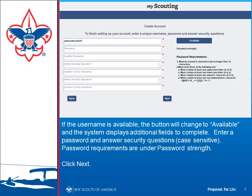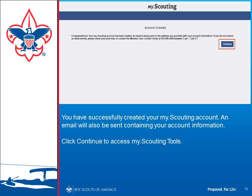Once an available username is found, it will prompt you for a password. You need to enter it twice, then select a security question and answer, and a second security question and answer. These security questions are used to recover your password in case you forget it. The password requirements are shown on the right. Passwords are case sensitive, so remember that — if you put in an uppercase letter, you'll always need to include it.